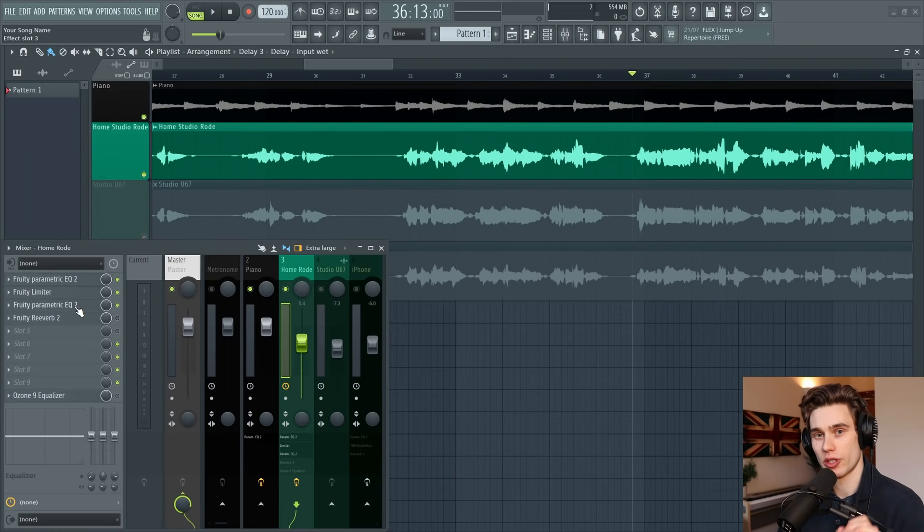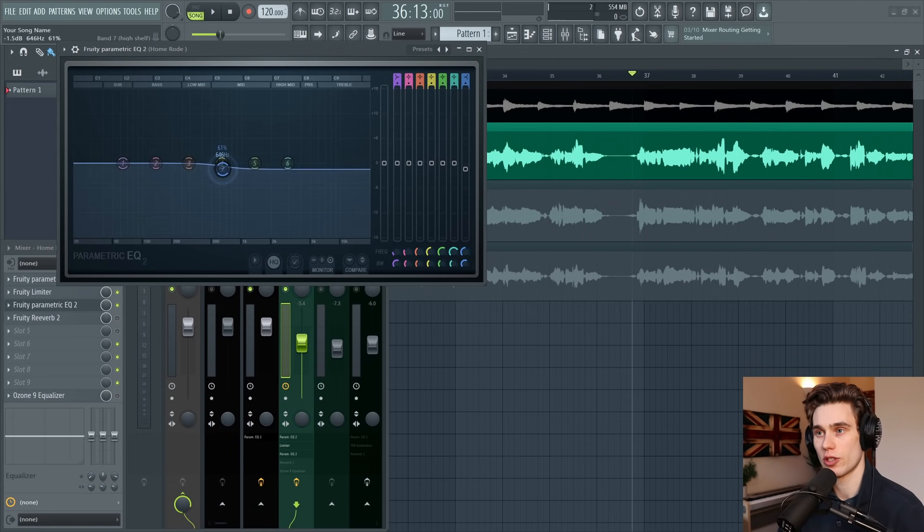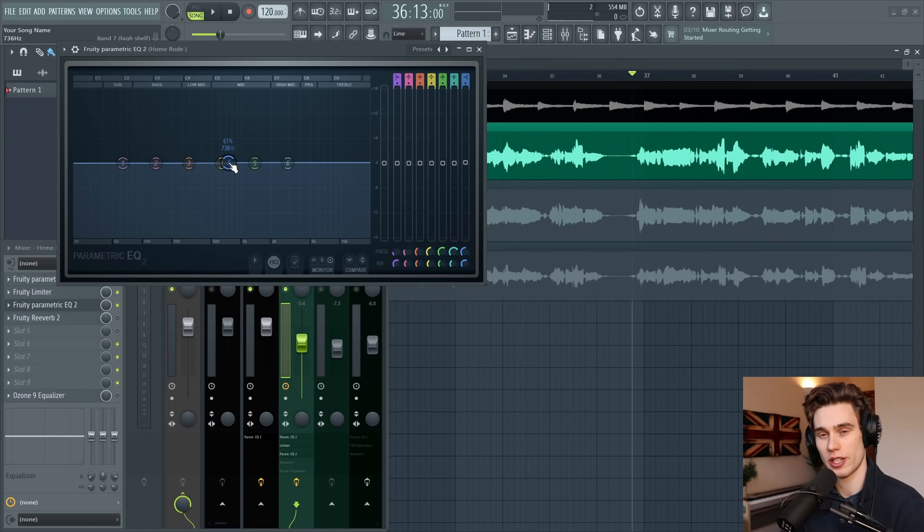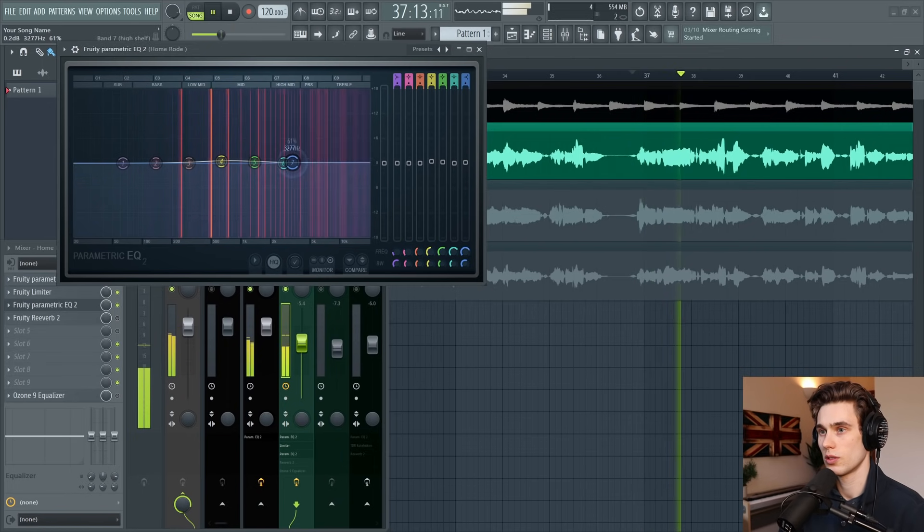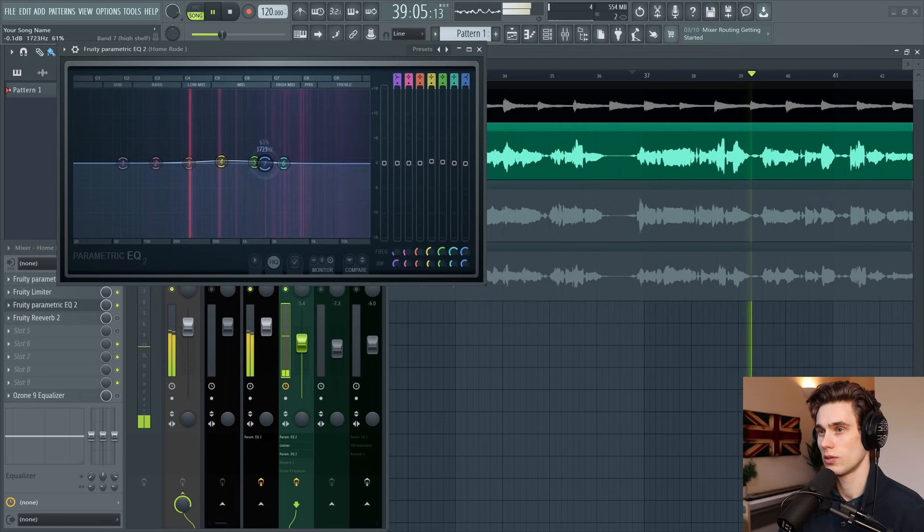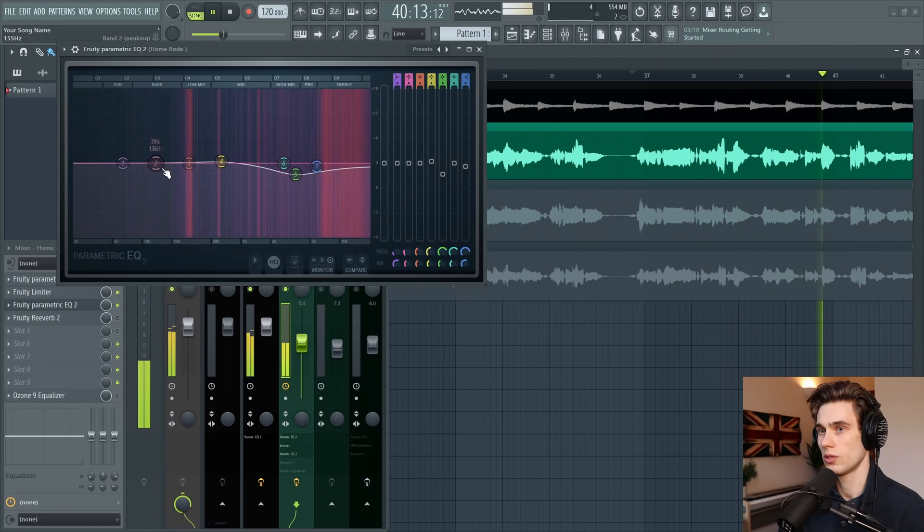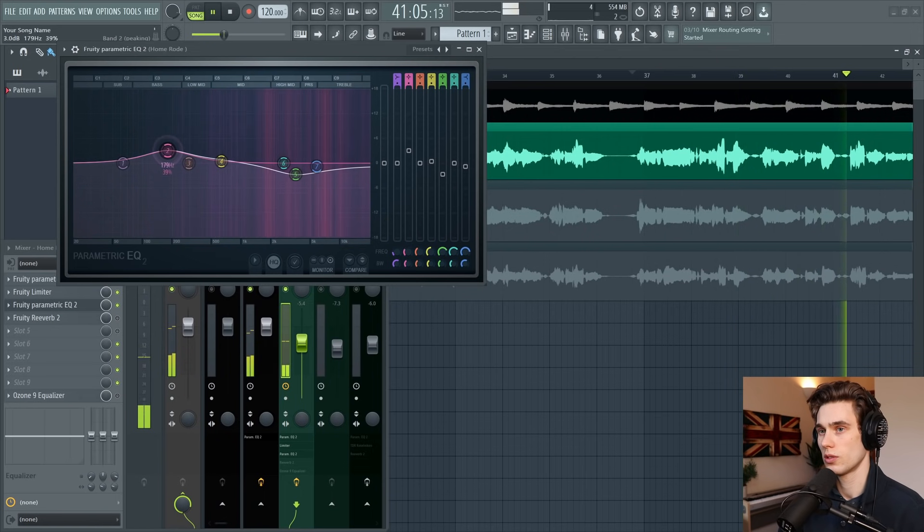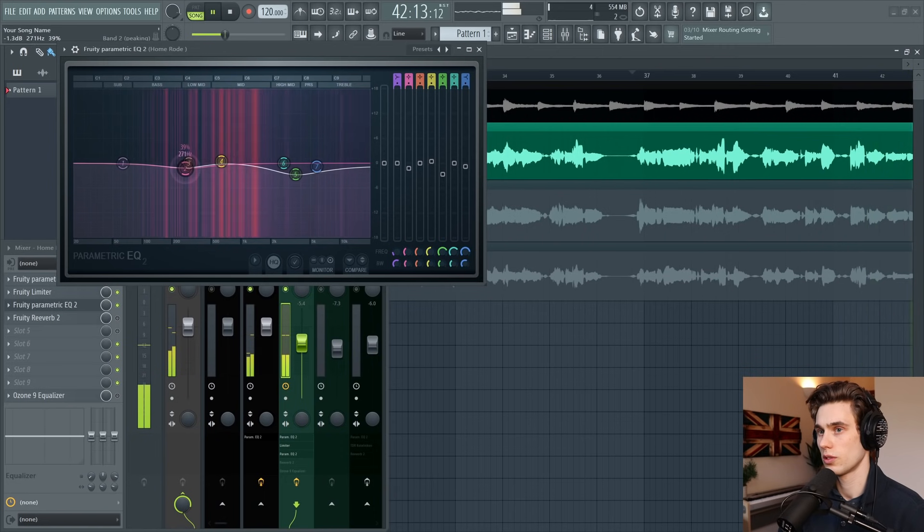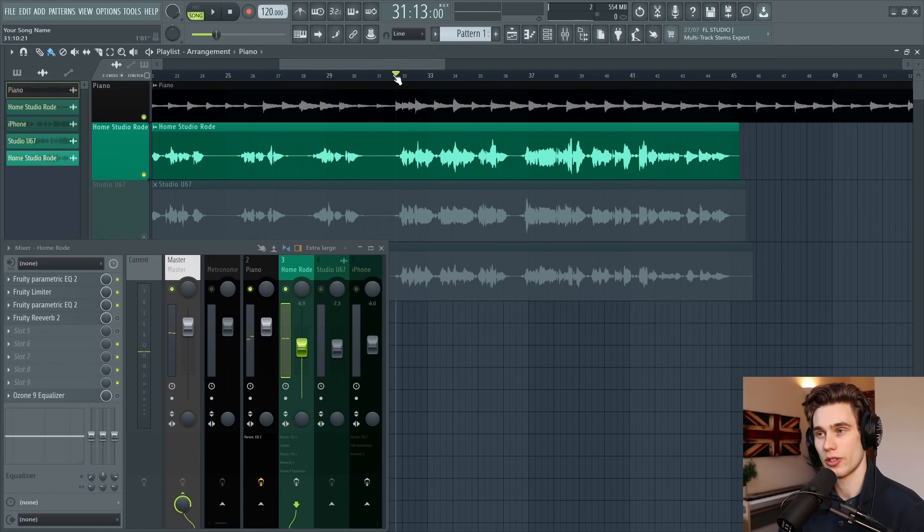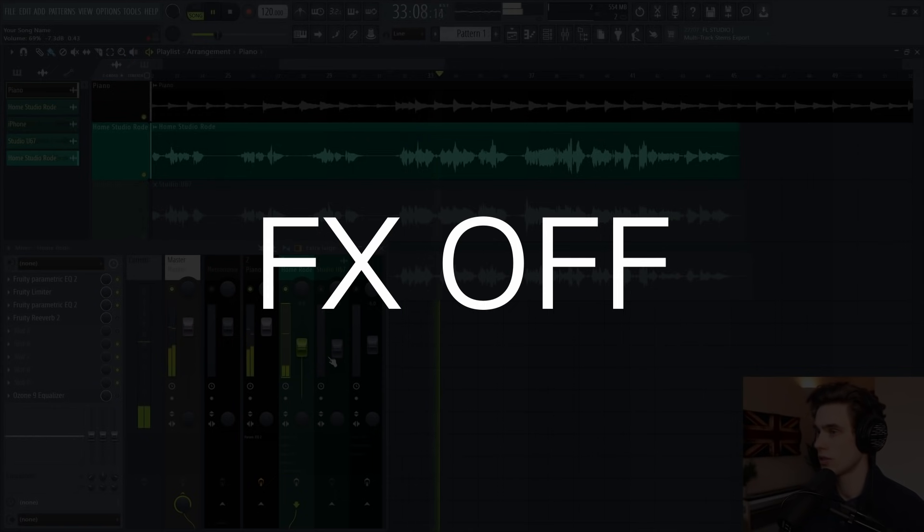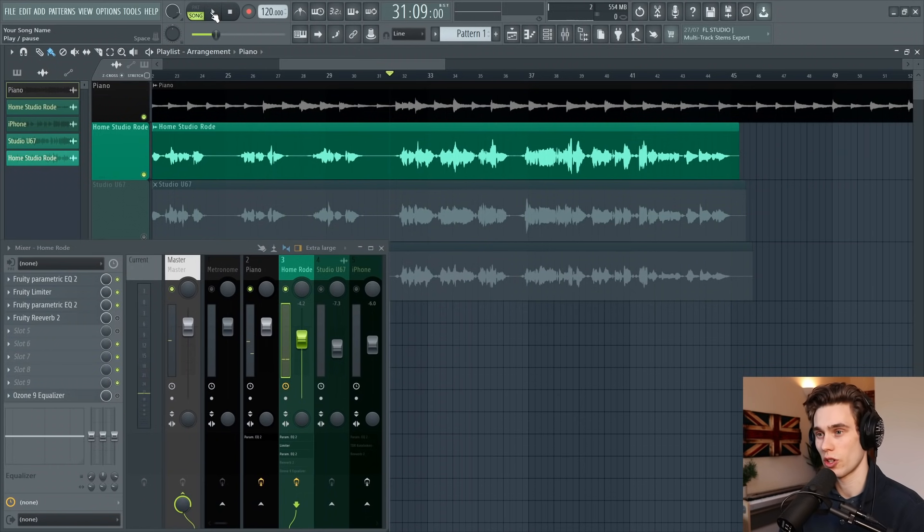Now that we've controlled the dynamics of the vocal, let's go to our second stage of EQ. This is where we're going to make some very gentle boosts and cuts with wide bands, just seeing if we can brighten up the vocal or darken it, really fit it around that piano. I think that sounds good.